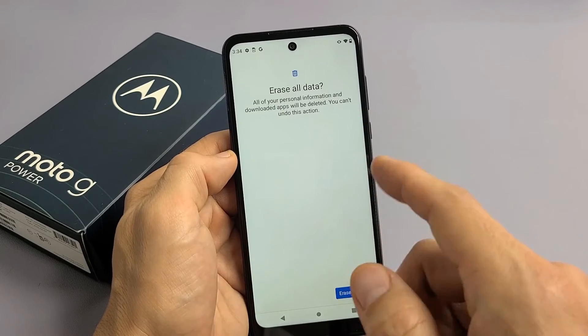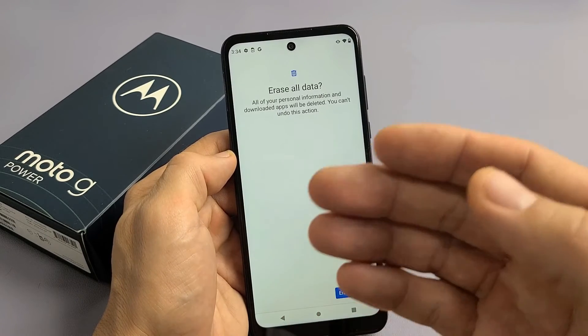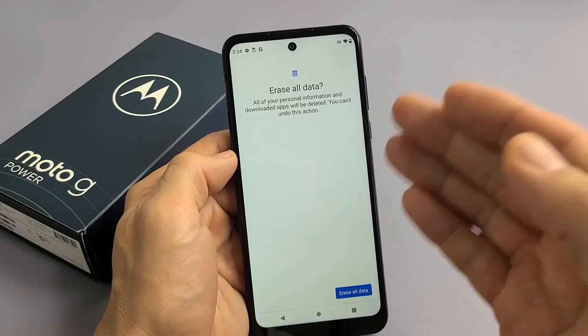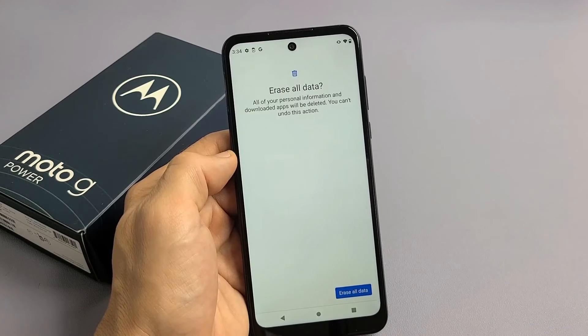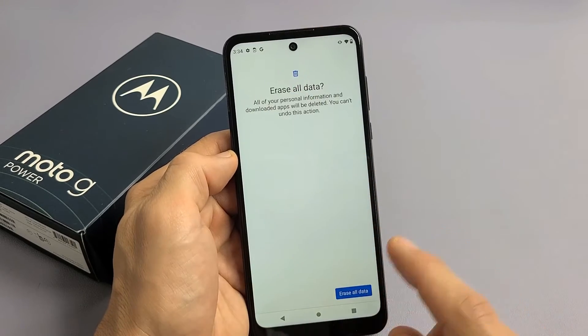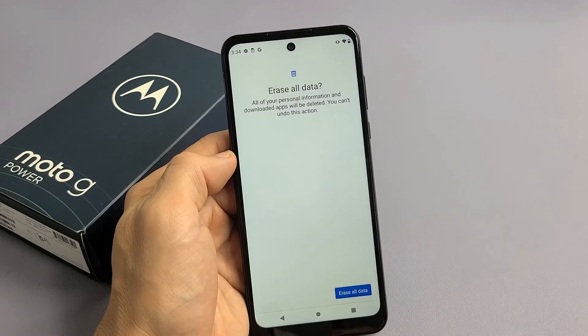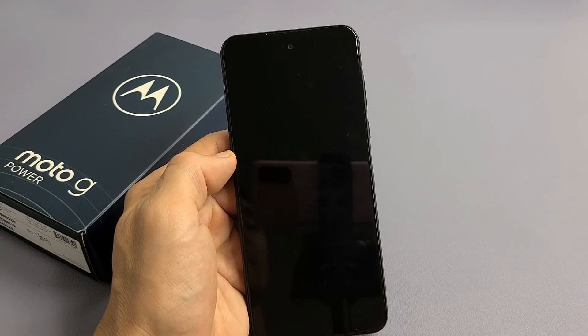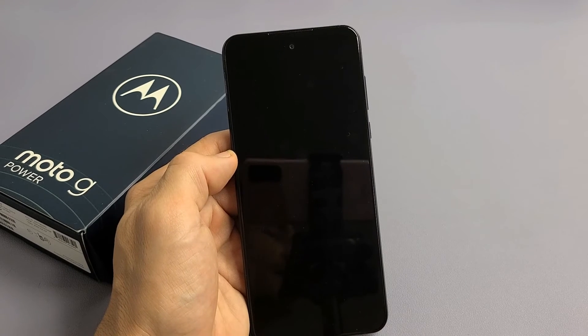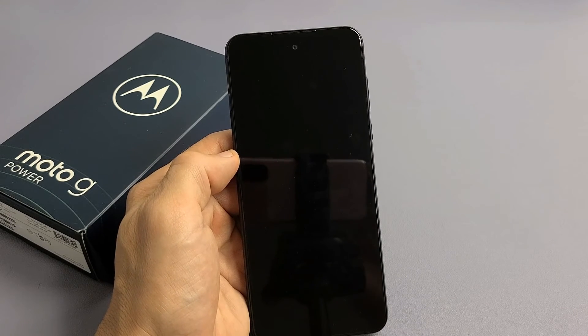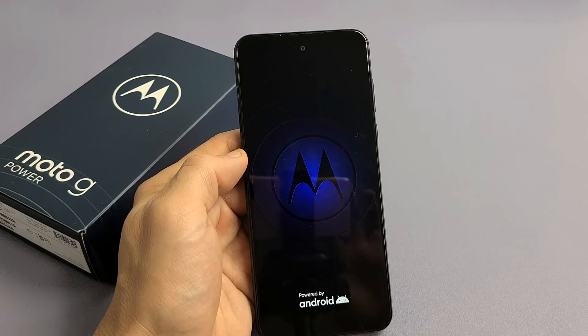Erase All Data — all of your personal information and downloaded apps will be deleted. You cannot undo this action. So I'm ready to factory reset this. Erase All Data — let's go ahead and tap on that right down there. Now you're going to have to wait about two minutes or so, so just be patient here.